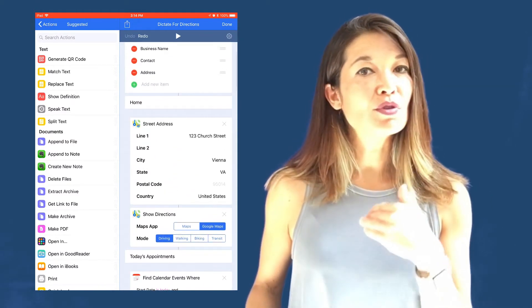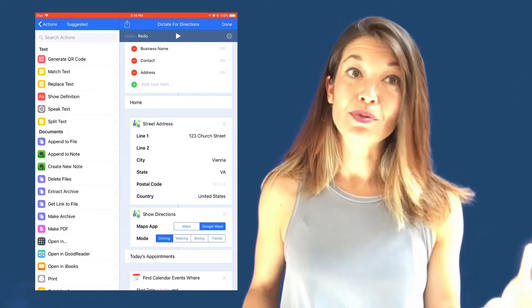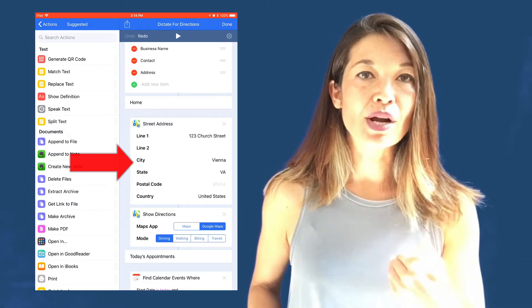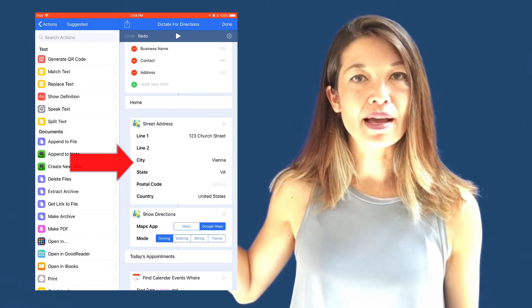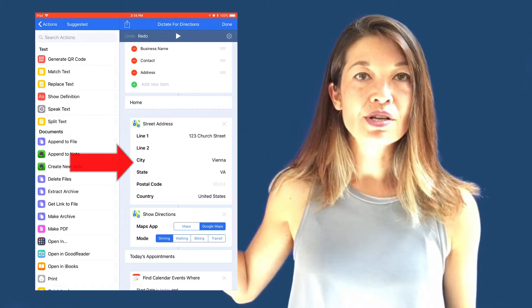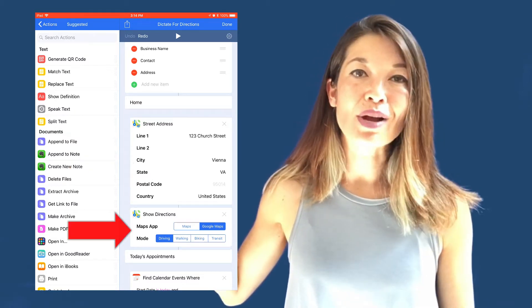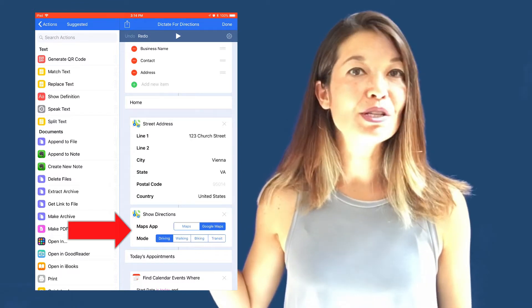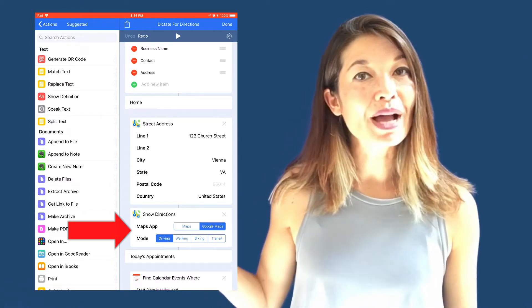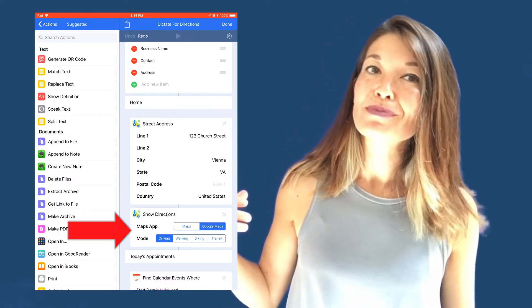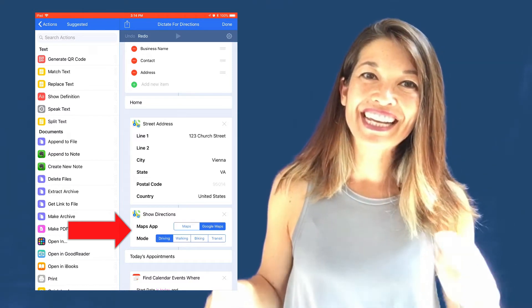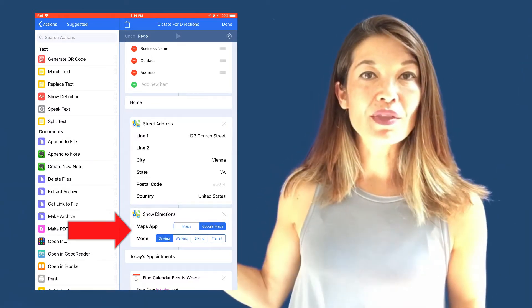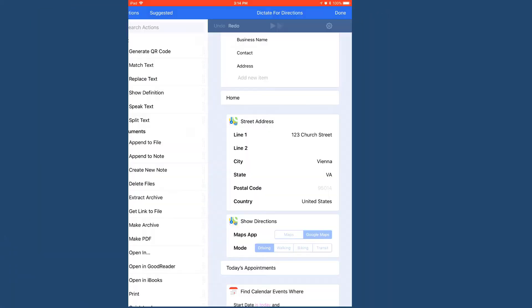Let's start with the first menu item: Home. This is the most straightforward and the one I use most. First, I set my home street address to pass to the next action. The second action takes that address and shows directions, letting me choose in advance whether to use Google Maps or iOS Maps. I'll run this and choose the Home option.